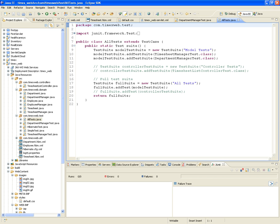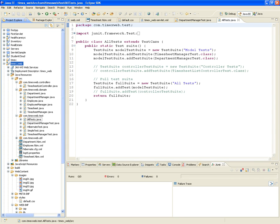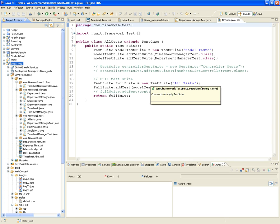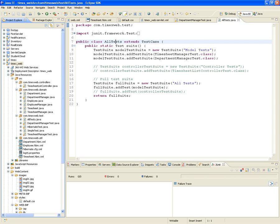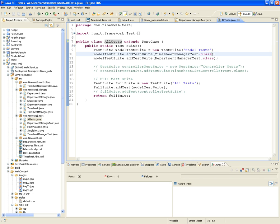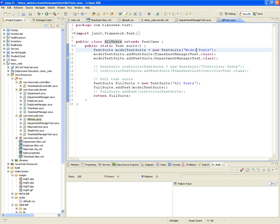This is the last version of our project that I posted online so you can download it, import it into Eclipse, and play with it. I created an AllTests class that creates a suite of tests. I have one for timesheet manager test and another one for department manager test. Now I'm also going to have controller tests. I'll call this suite the manager tests.